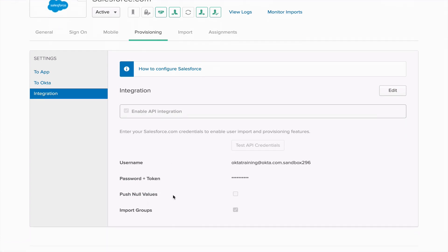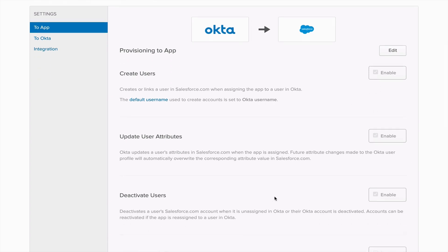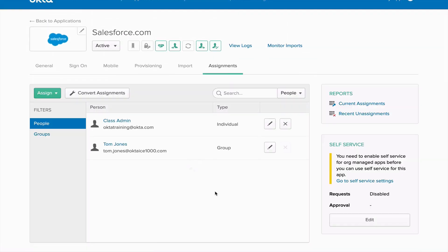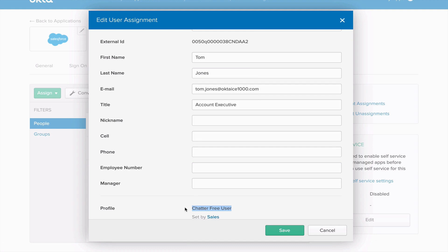Not only will you be given a service provider with a service account to log in with, but that same account will also be used for the API integration. We'll focus specifically on provisioning into the app — creating, updating, and deactivating identities associated with this application via the Assignments tab. You'll need to understand how to assign people individually and in a group capacity, and we'll provide the actual license to be consumed by the application. In this example, Tom Jones is assigned to the application with an external ID linking to his identity in the service provider, and he has a Chatter Free user license.